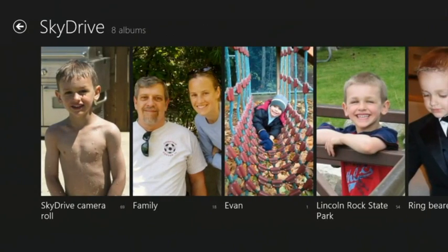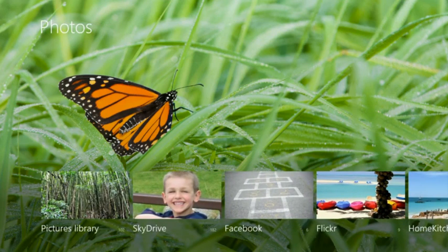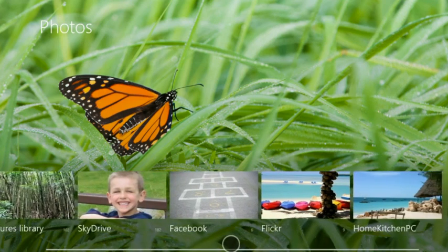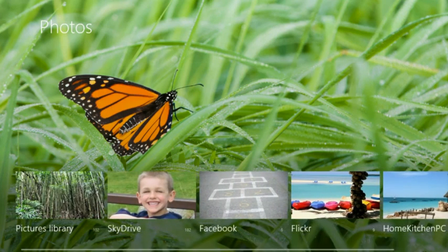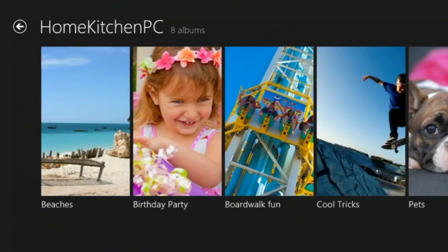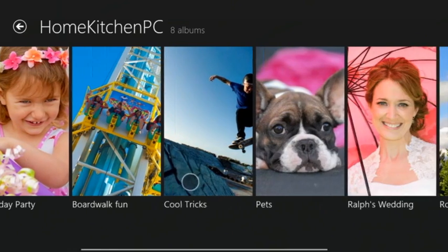I also occasionally post photos on Facebook for my friends to see, so those are all available to me as well. And my Flickr photos show up here too. Of course, most of my photos are sitting at home on my PC where I'm running SkyDrive on my desktop. This allows me to see the photos on my home computer.